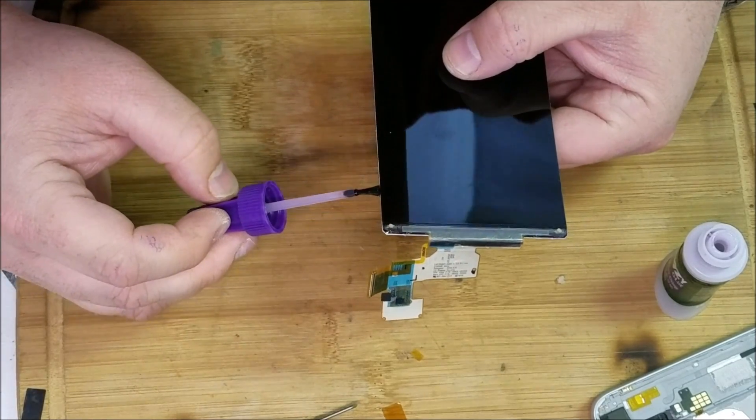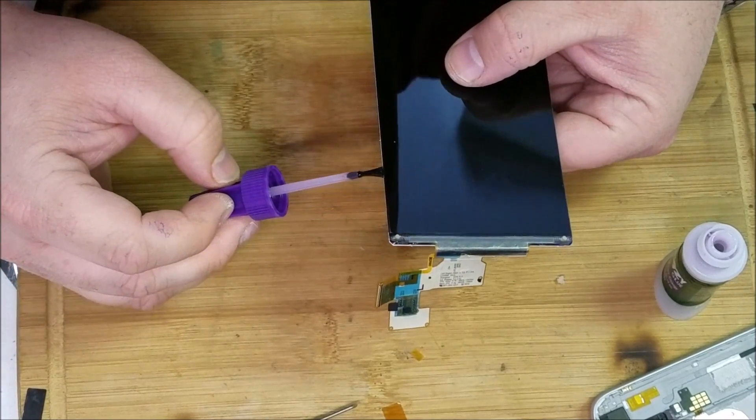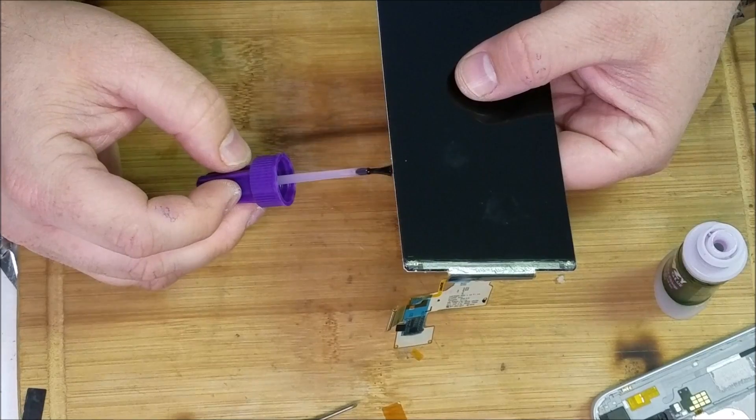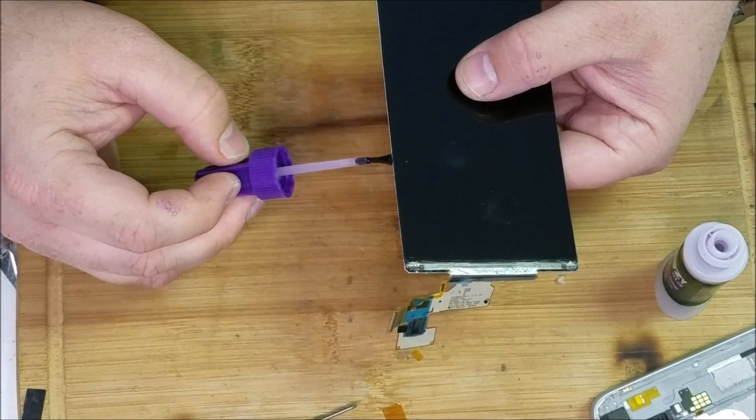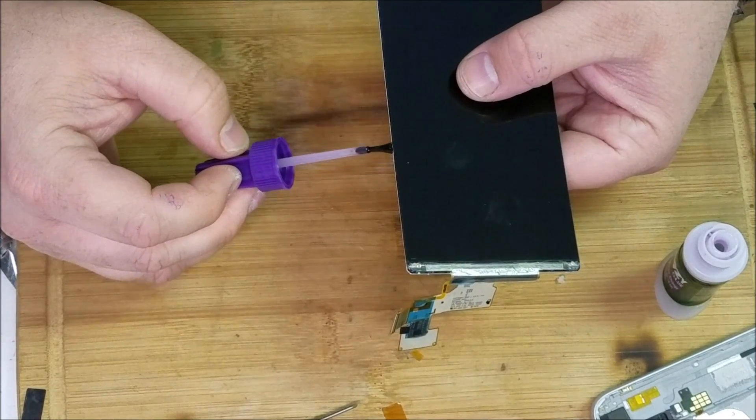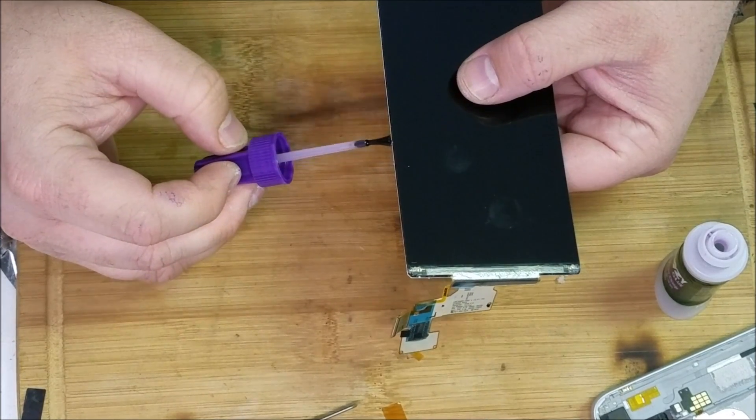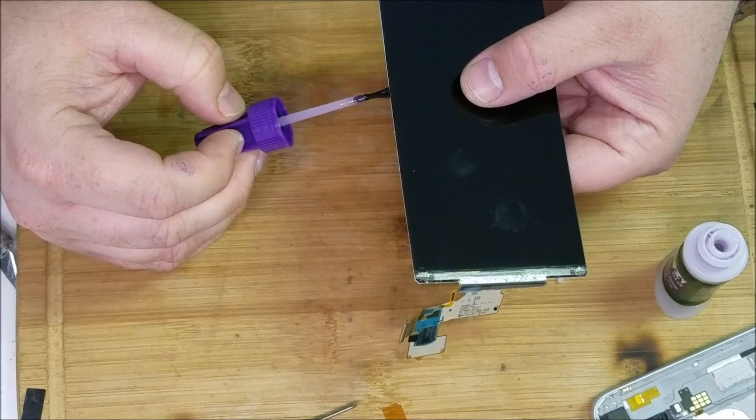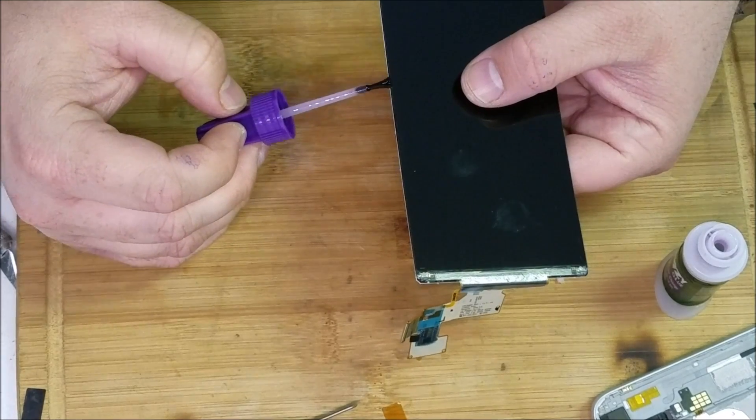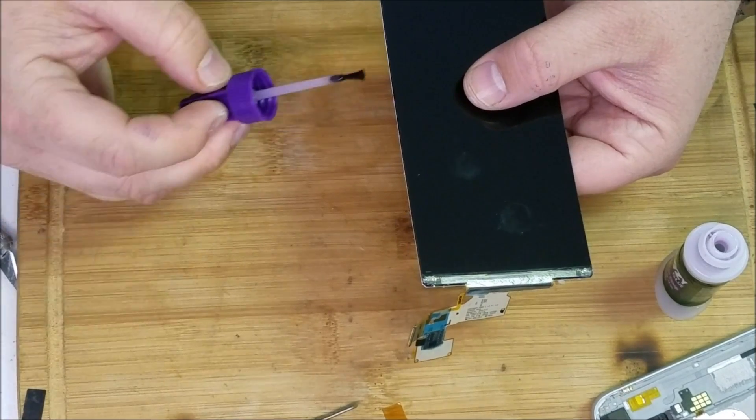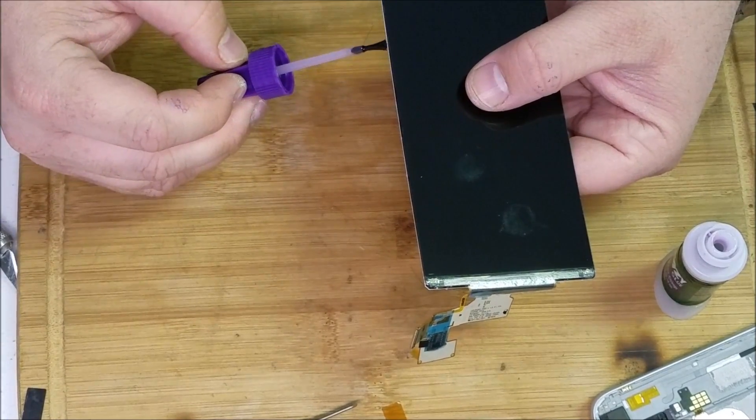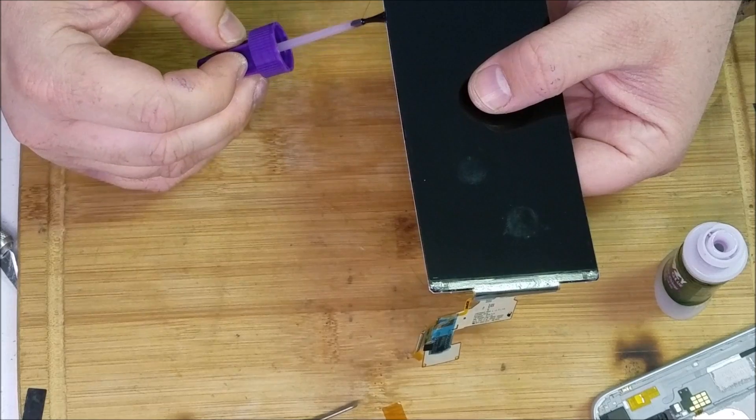Just going around the sides one more time here, just because I was touching it. Make sure that it's glued down on the sides one more time.